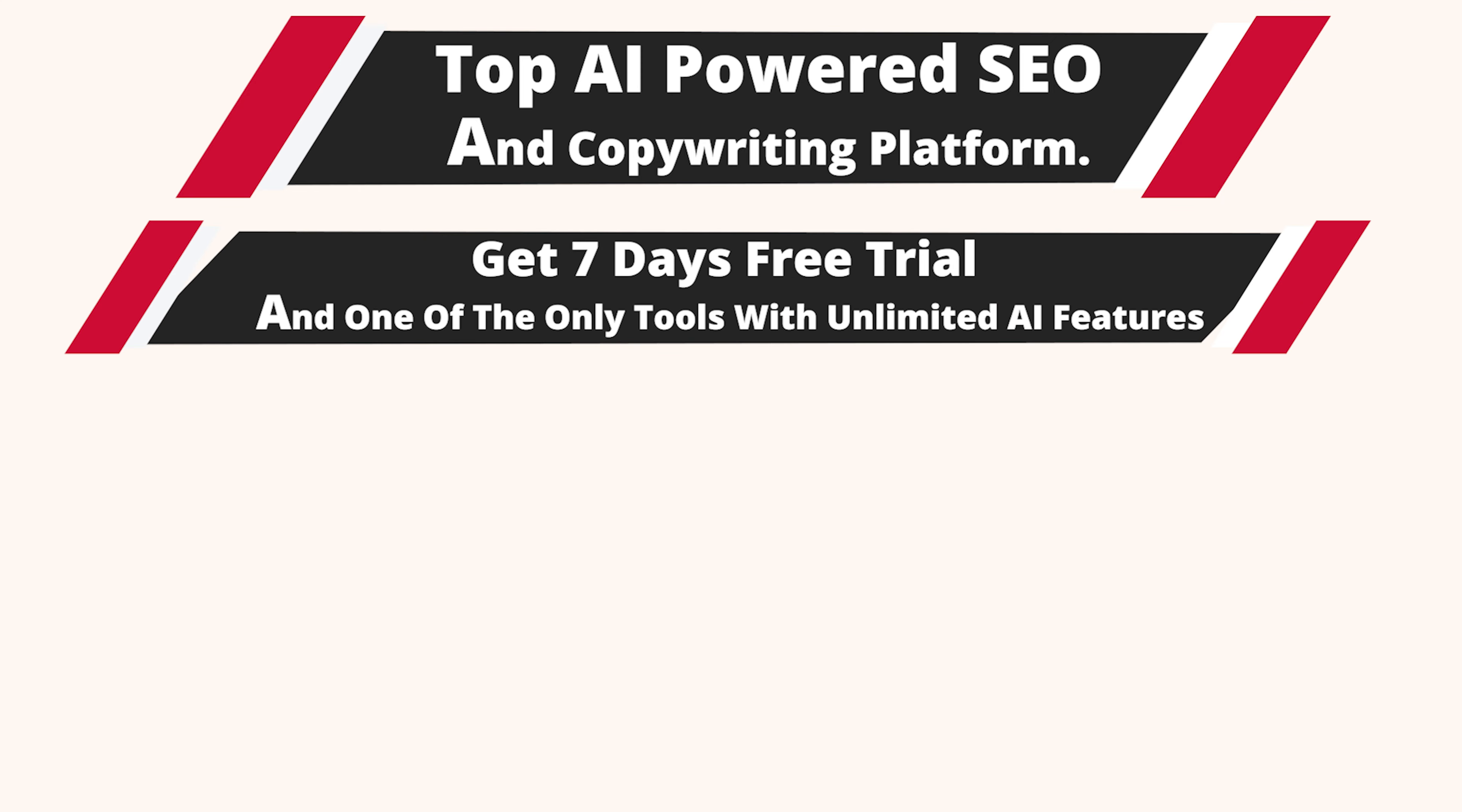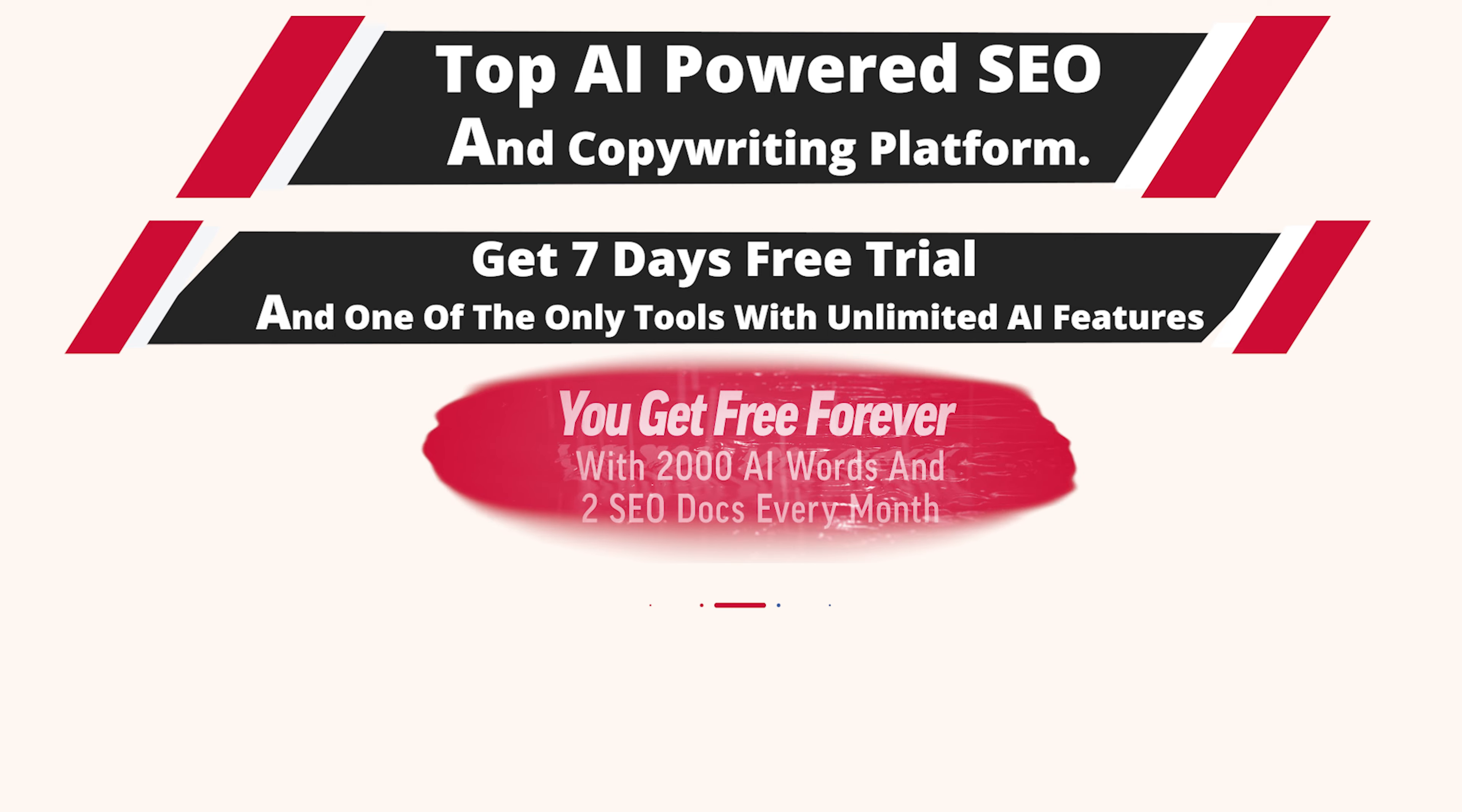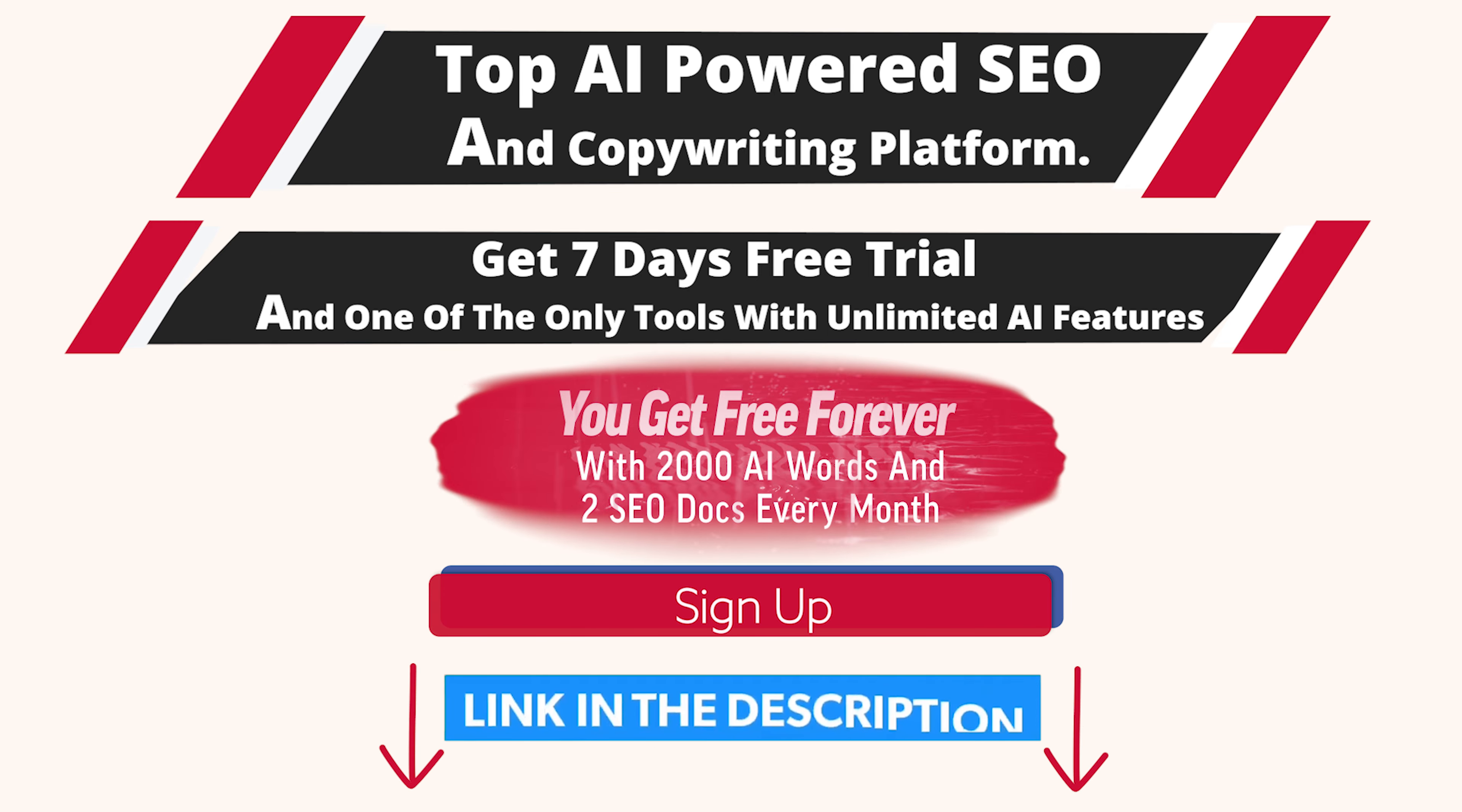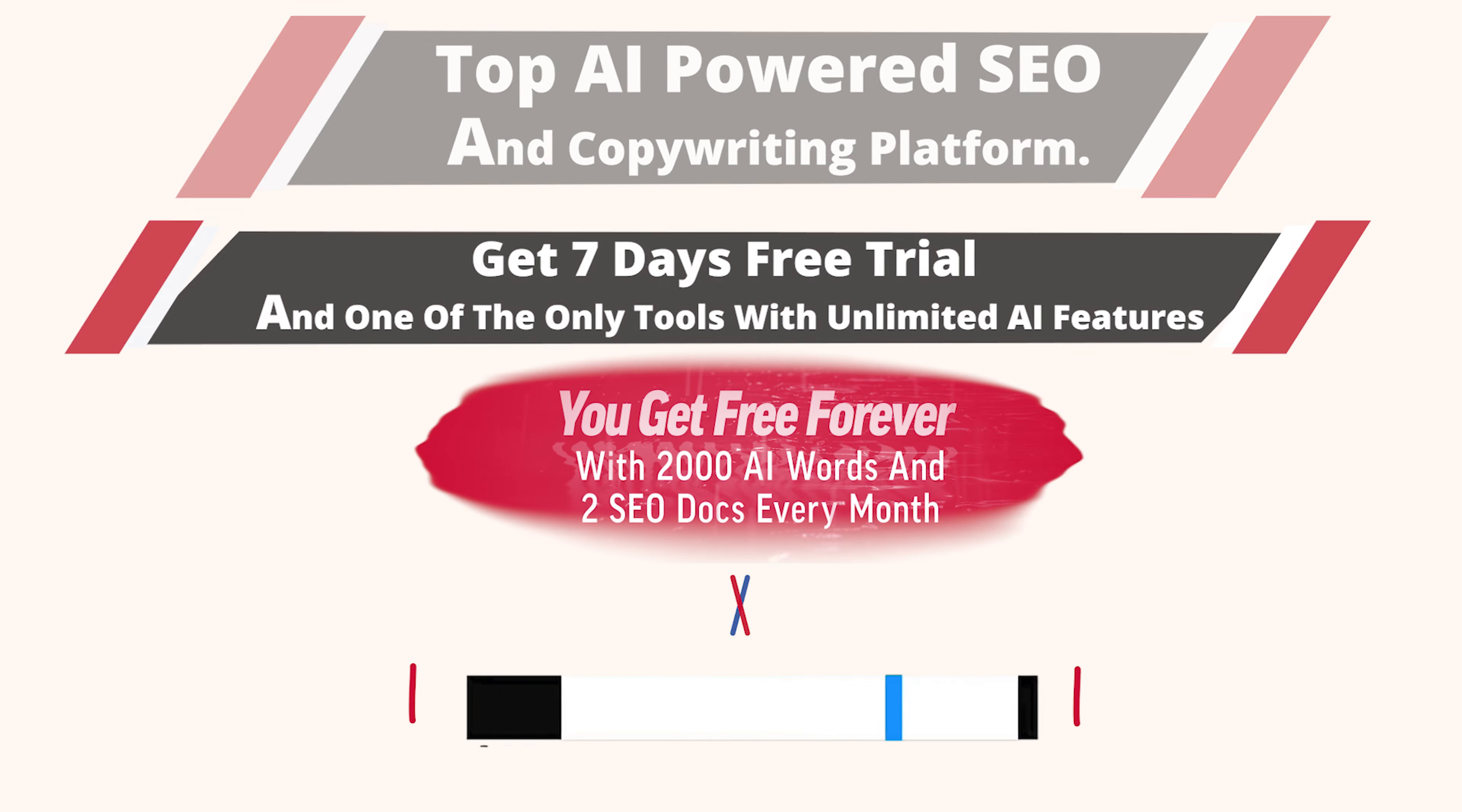Interested in trying this out? You get 2000 words for free. Sign up using my affiliate link in the description. This way you get to support my channel so I can make such videos and you get access to a free forever plan.